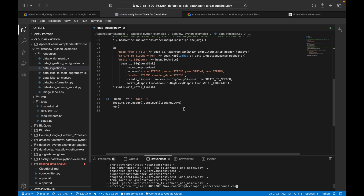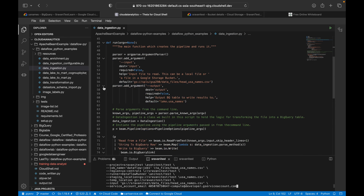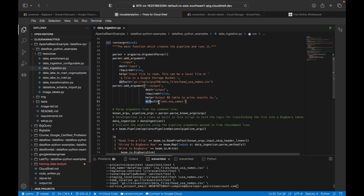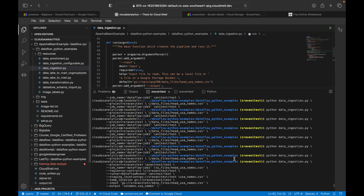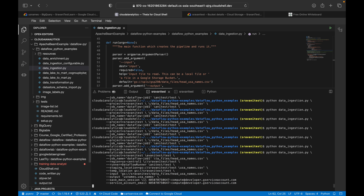Copy this command, come to Cloud Shell, clear the screen, and paste it. Note that you don't need to pass input and output explicitly if you rely on defaults — by default it will take the configured source file and location. However, if the dataset is not created it will give you an error. If the dataset exists, it will create the table 'usa_names' inside that dataset. Since we are passing the required input and output explicitly here, it will use those.